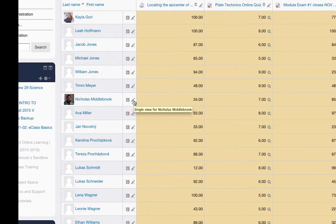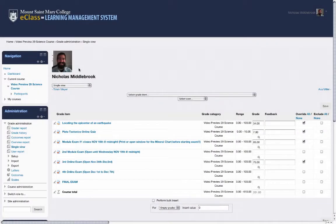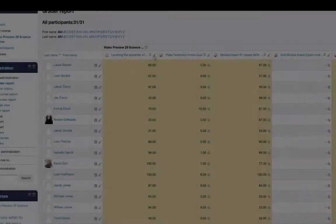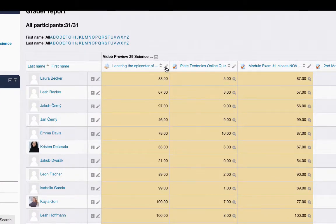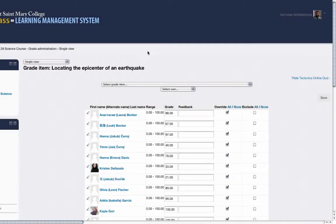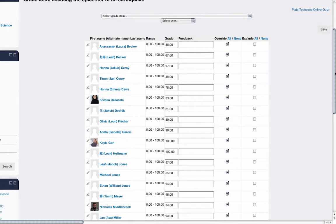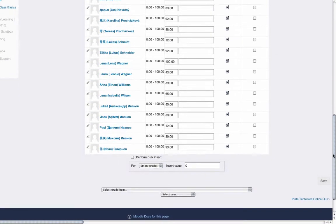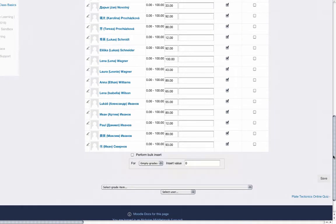A new icon next to each student name takes you to the new single view, showing all the grades for that particular student. Clicking the same icon next to any grade item brings you to the single view for that assignment, where you can edit all the grades, override and exclude grades easier than before, and also bulk insert grades. This is especially useful for larger classes.